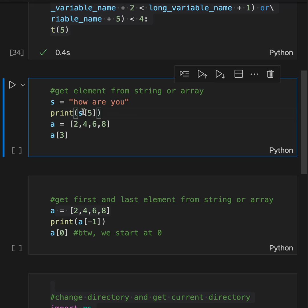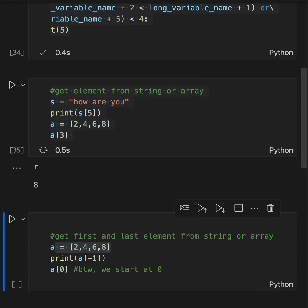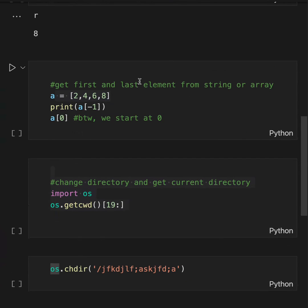Get element from string or array. String is 'how are you', print s[5]. Array is [2,4,6,8]. What do you think it's going to print? It prints 'r' and 6. Why? Because we start at index 0.